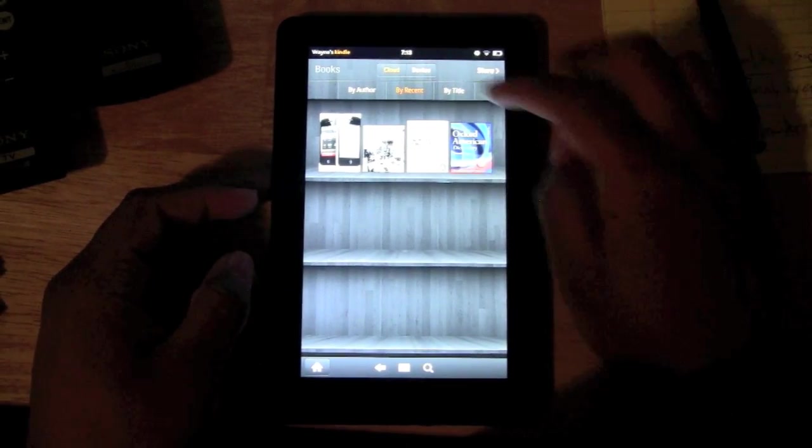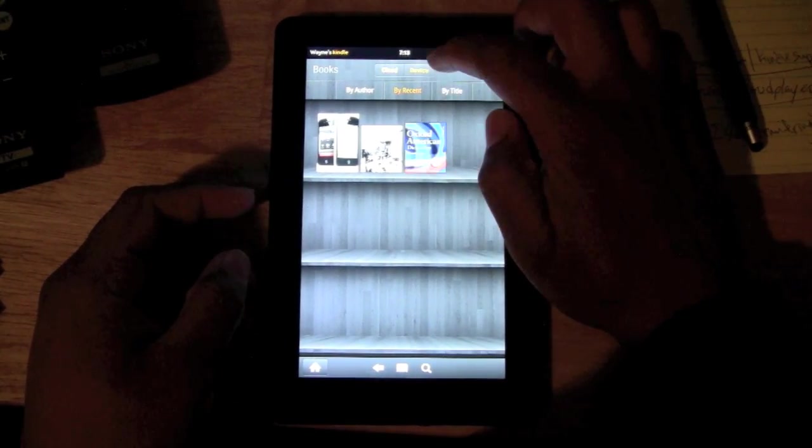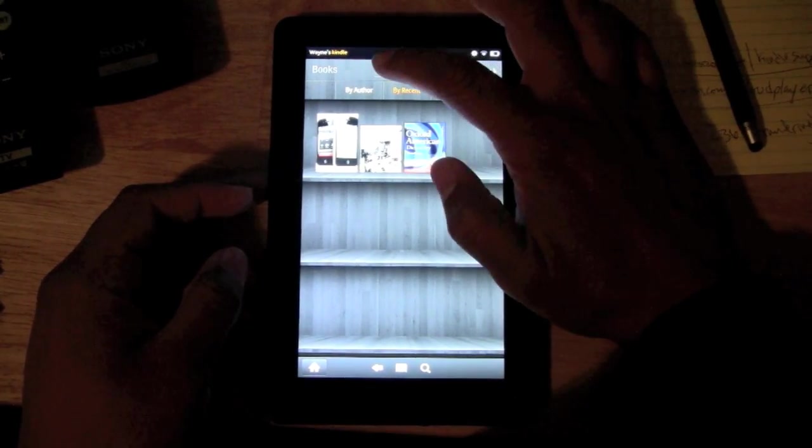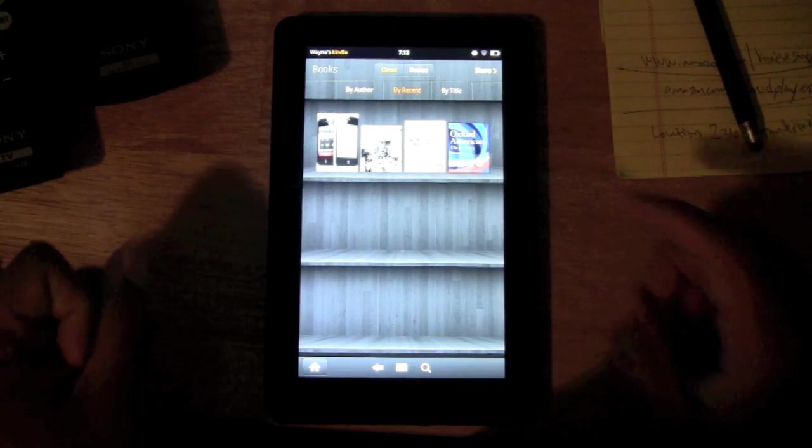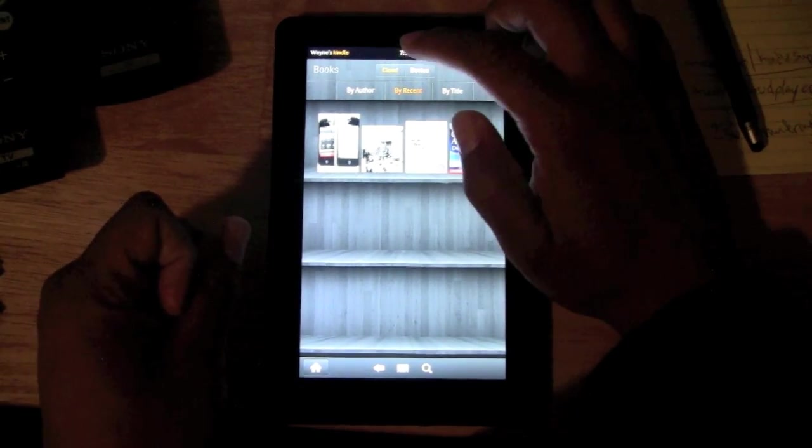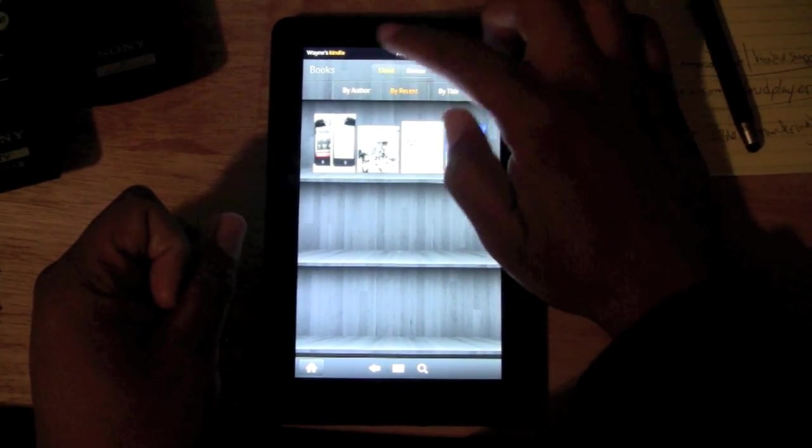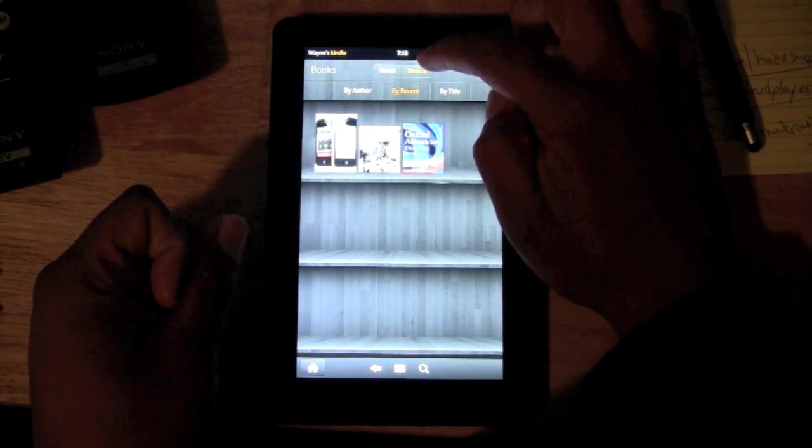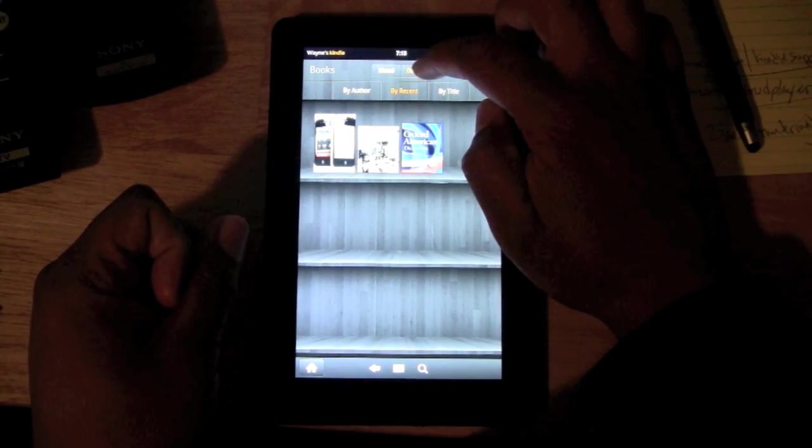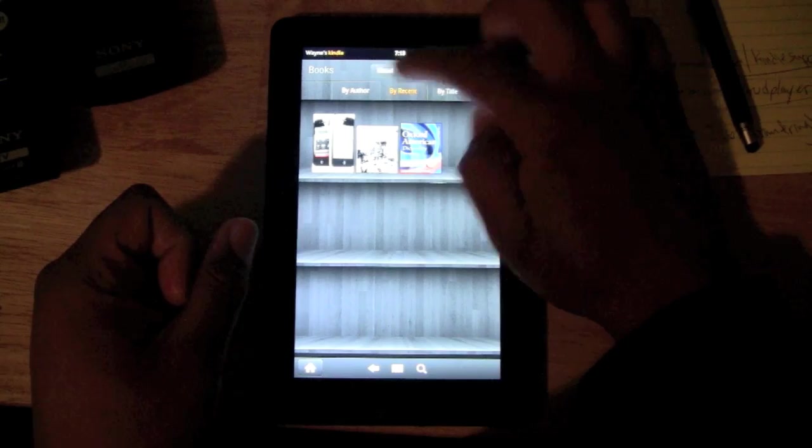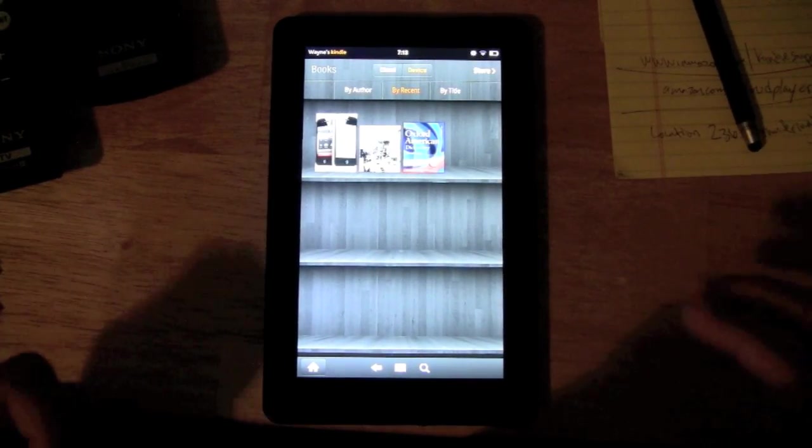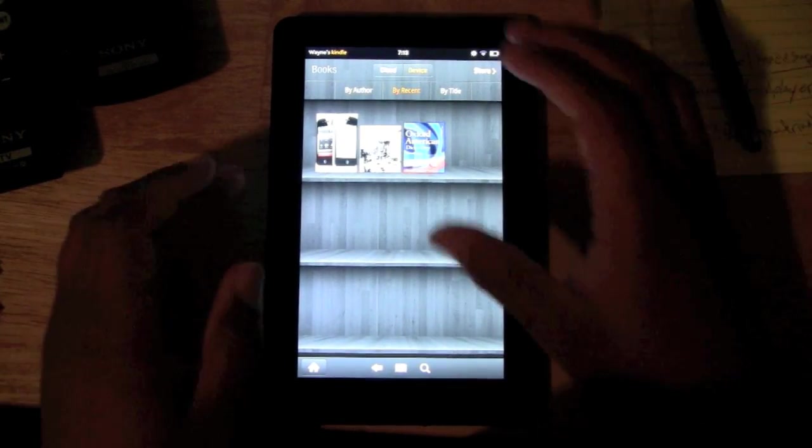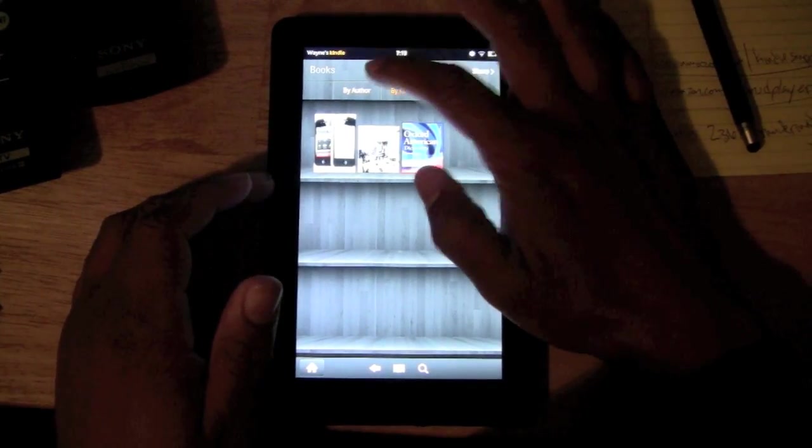Now first thing before we start downloading, notice that you have a Cloud and you have a Device. When you click on Device, it shows you all the books that are actually on your Kindle.